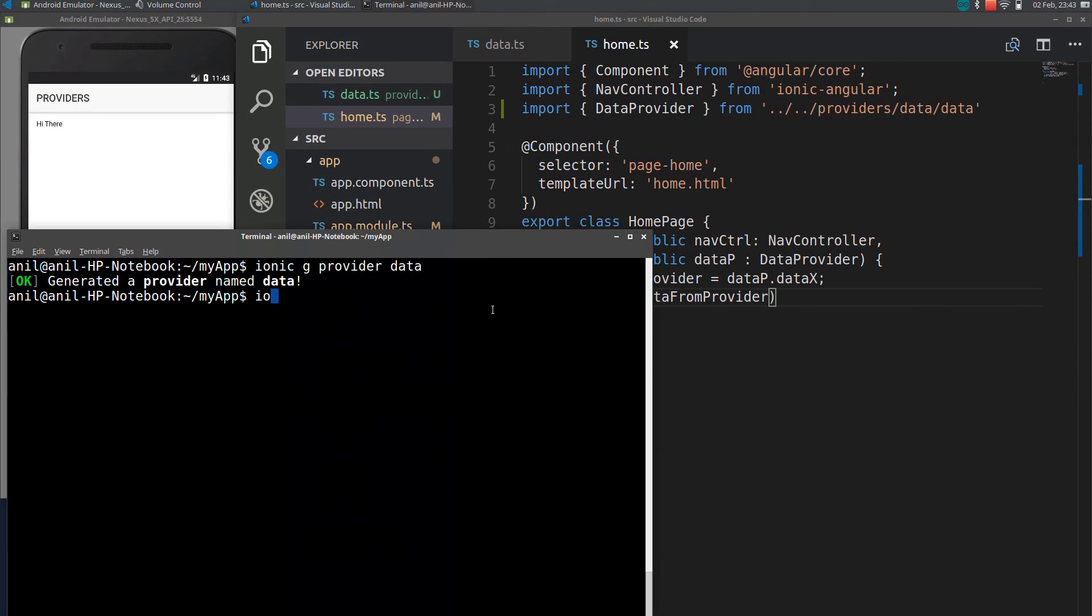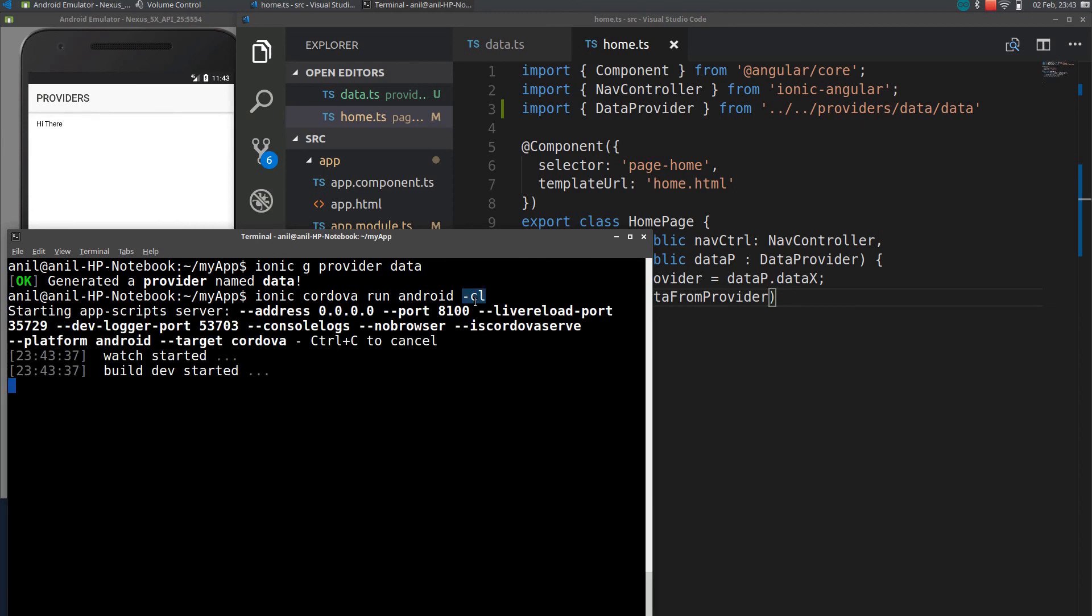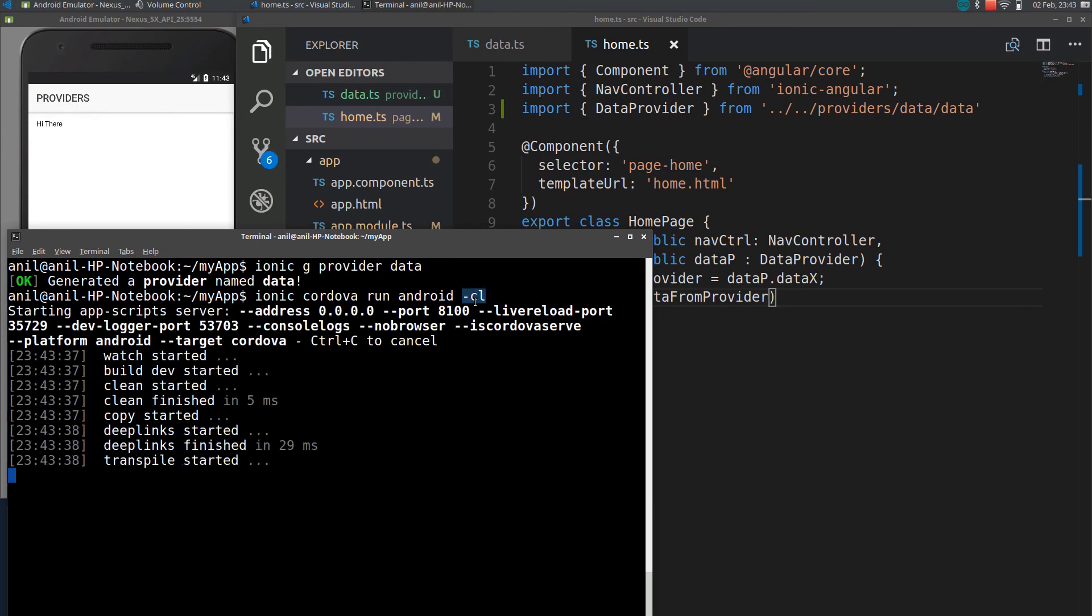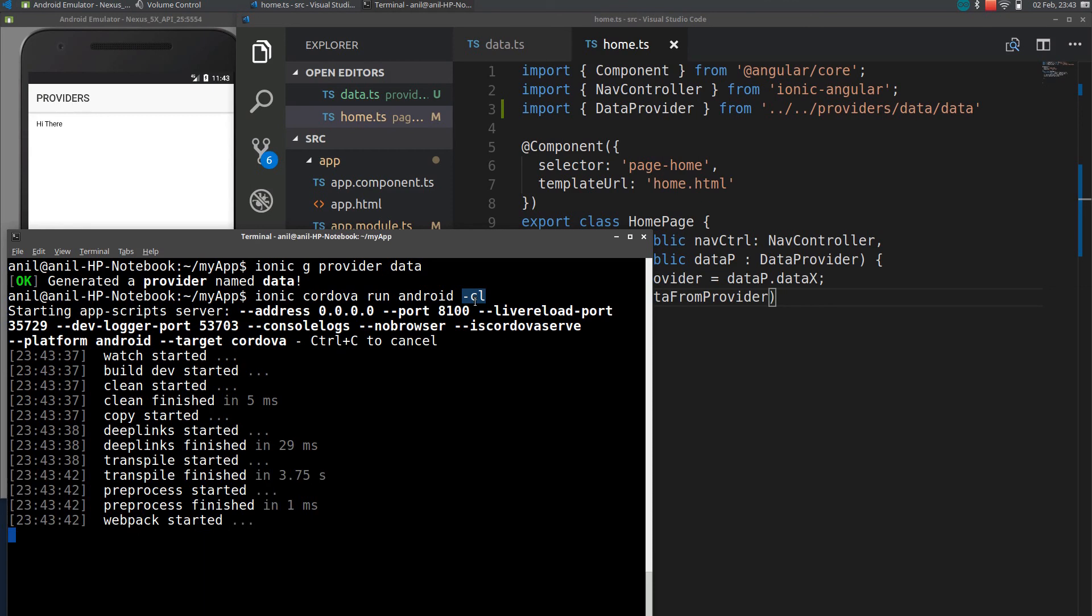I will save this code. I will run the app using ionic serve on Android. So it will reload automatically. It will take some time.